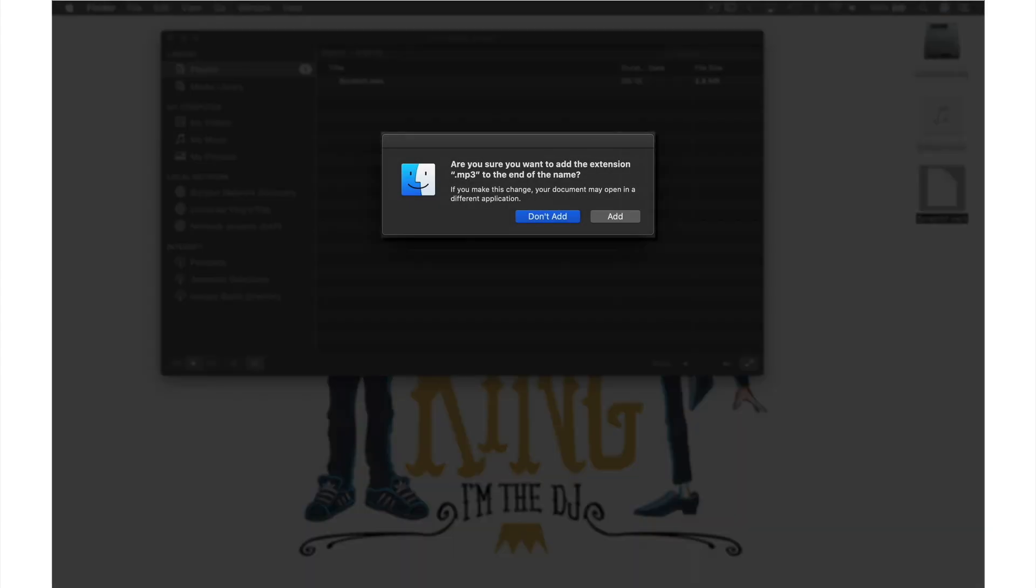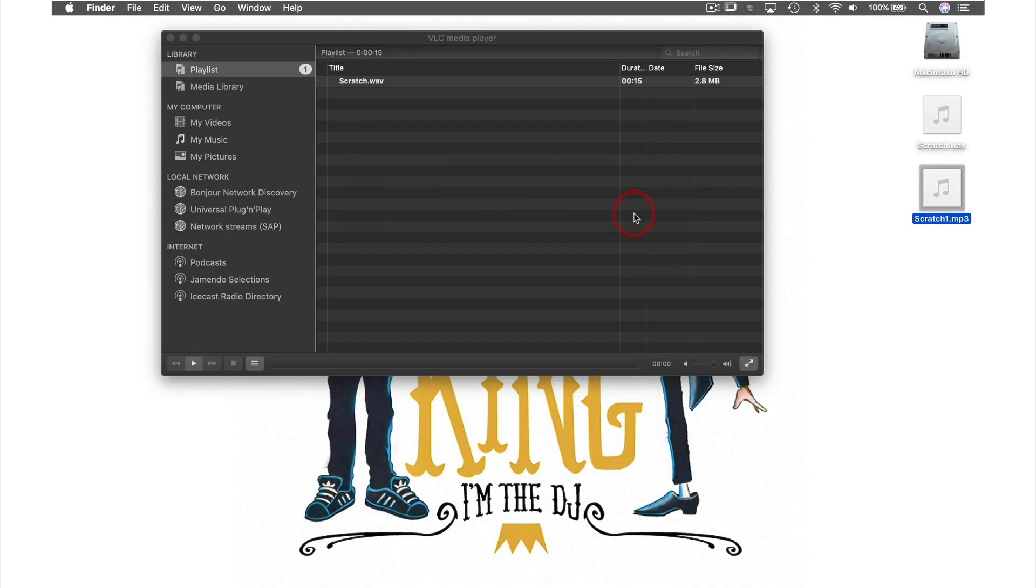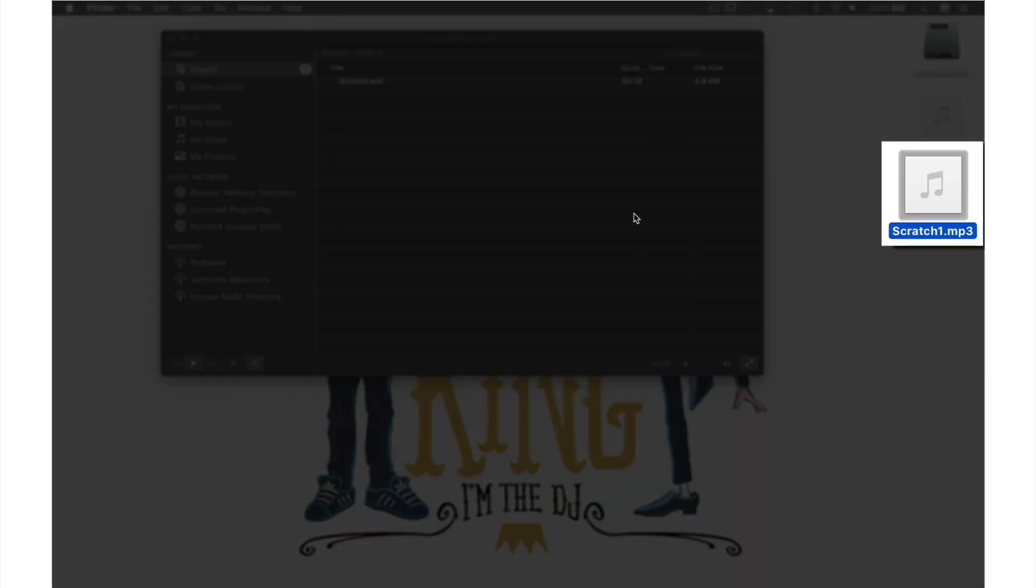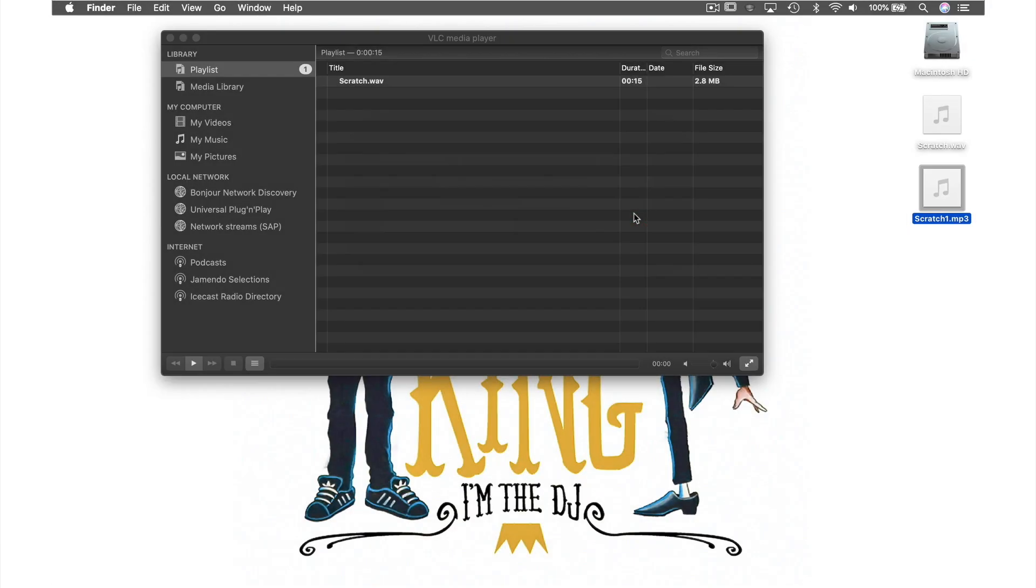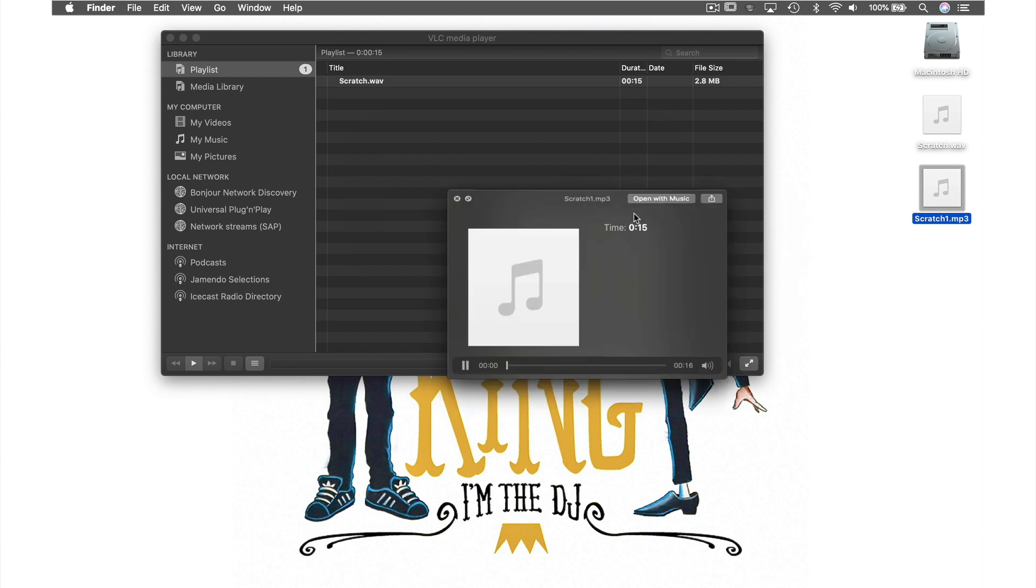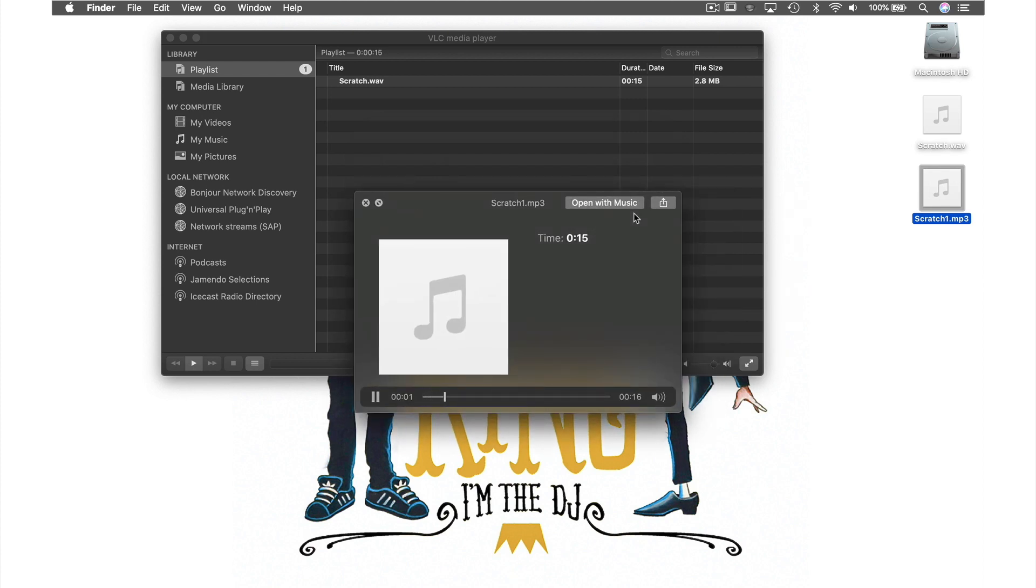This box will open asking if you wish to add this extension which we do so just hit add and as you can see our file now has the audio symbol you would expect to see and if I preview you can hear the sound and see the suggested app to open it with is music.